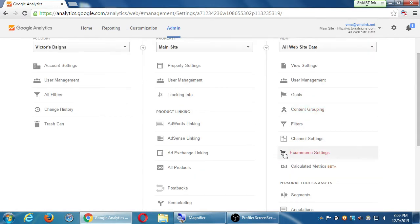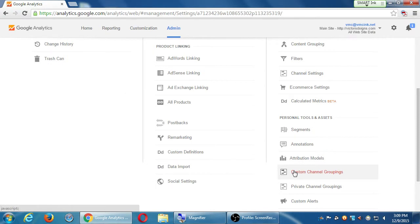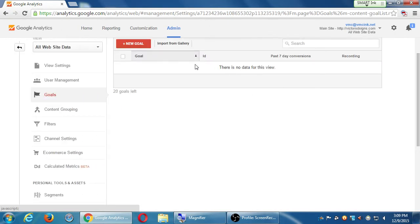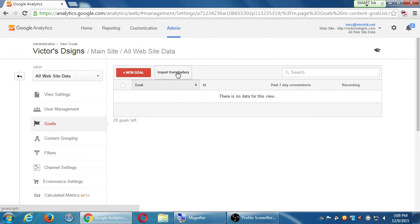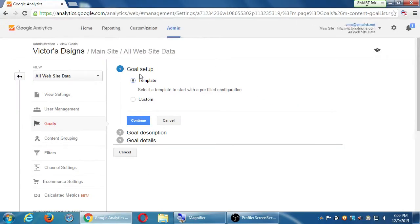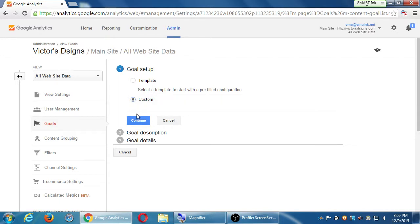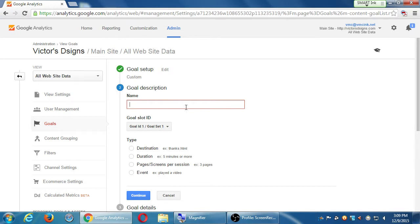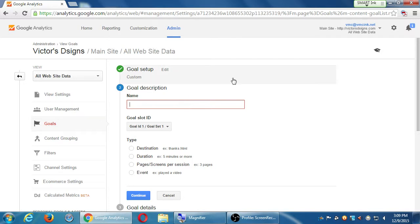How do you set up the new goal again without using theirs? You go over back to goals, and instead of using theirs, which is under import gallery, you just click new goal. So import gallery will use one of their goals, and new goal will let me create my own. You want to do custom. And then you can go through there and select your custom type of goal.